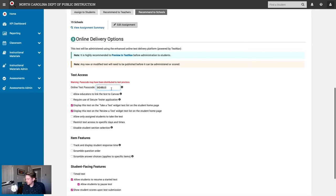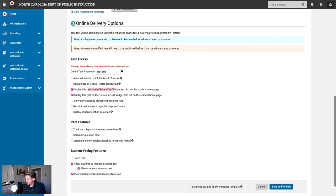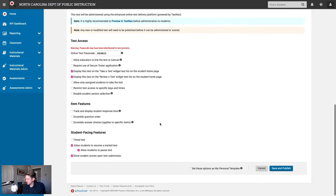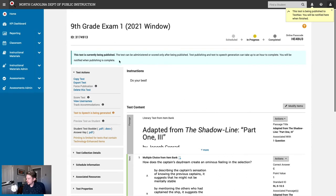I can customize the test passcode if I wanted to — I think I'll leave it. I'll let the test display on the take a test widget. And finally, I'll go ahead and save and publish this test. We've now taken a co-authored assessment from a group of teachers, sent it on to a district leadership user — a school leadership user could do this as well — and then turned it into a school level benchmark, which we recommended to all high schools in the district.